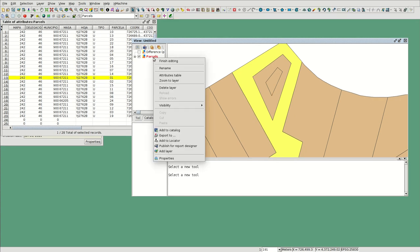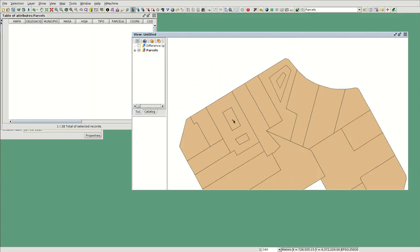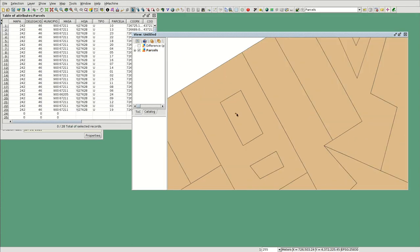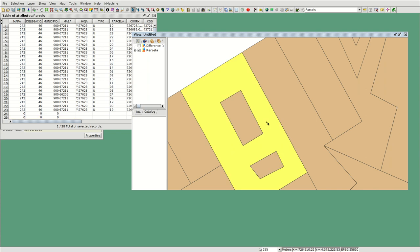And finally, you would finish editing. And here you have only one, only one, and only one — without the internal polygons.